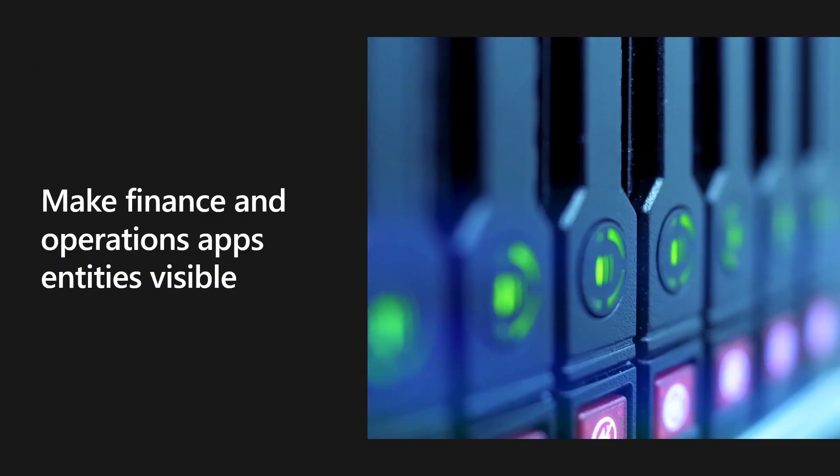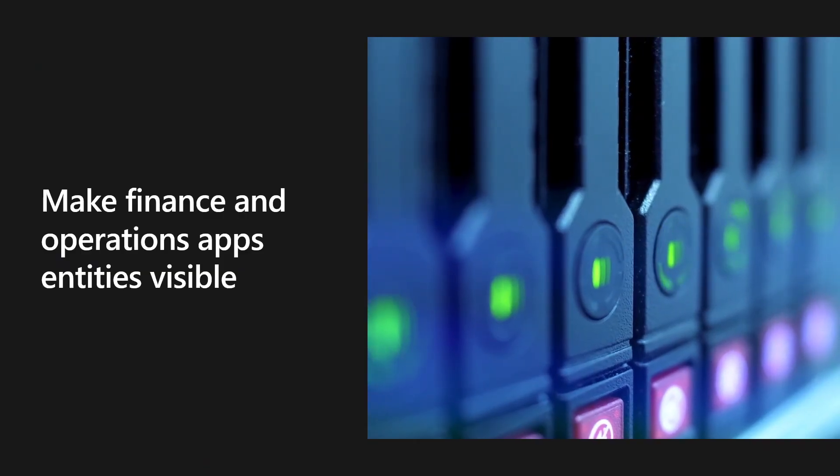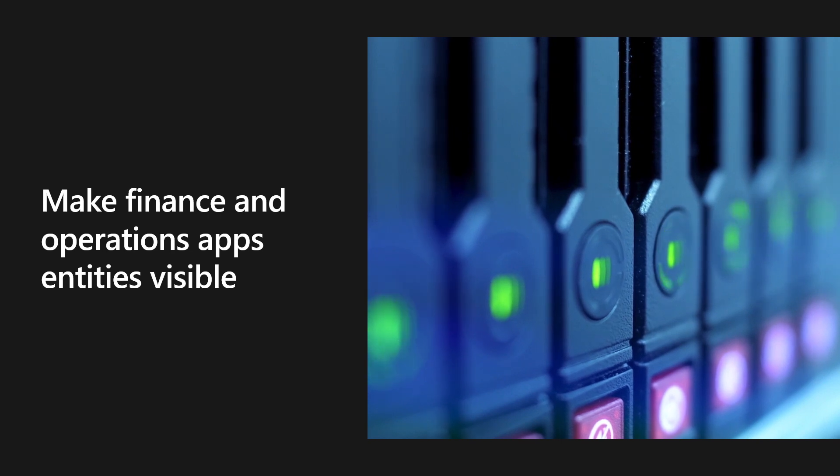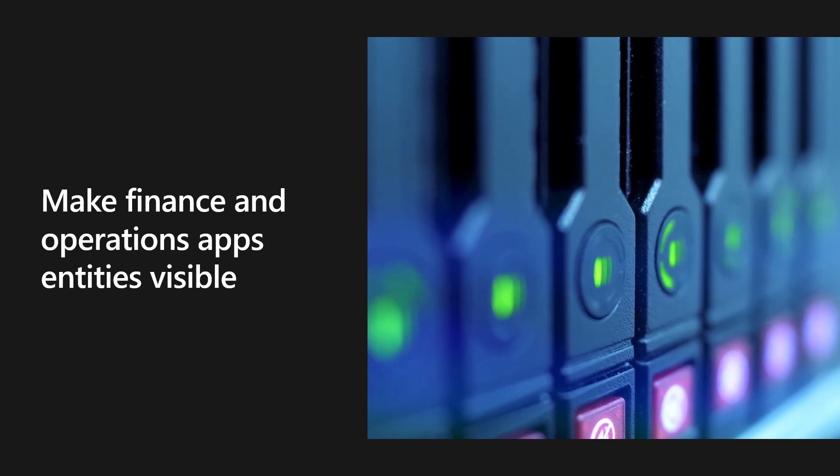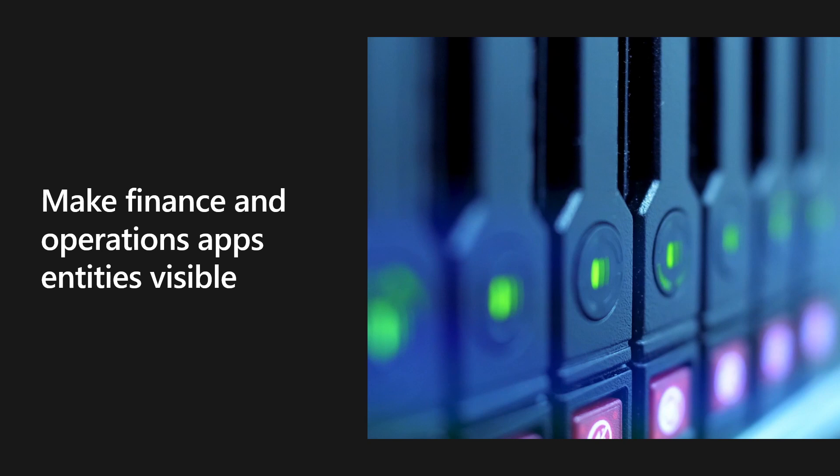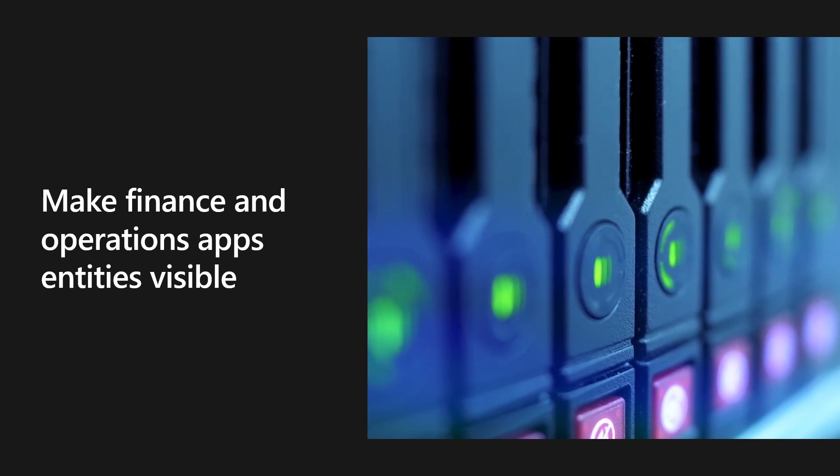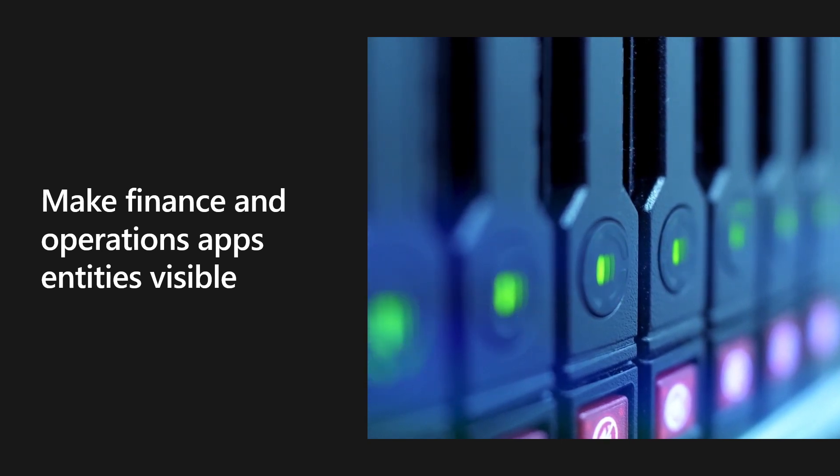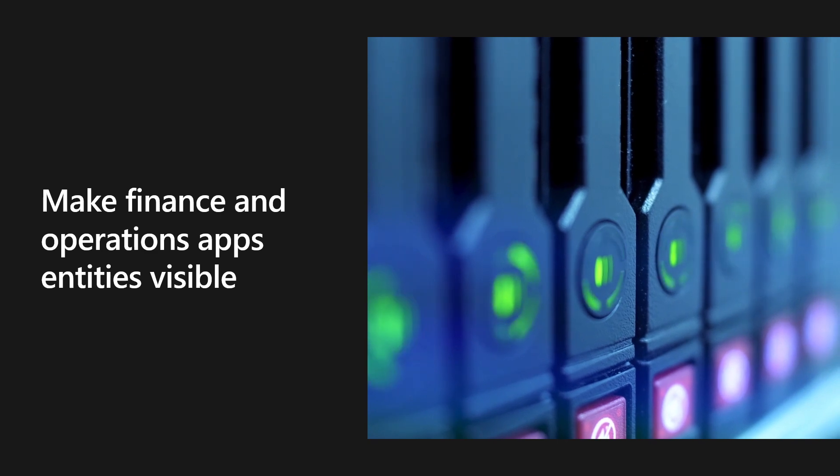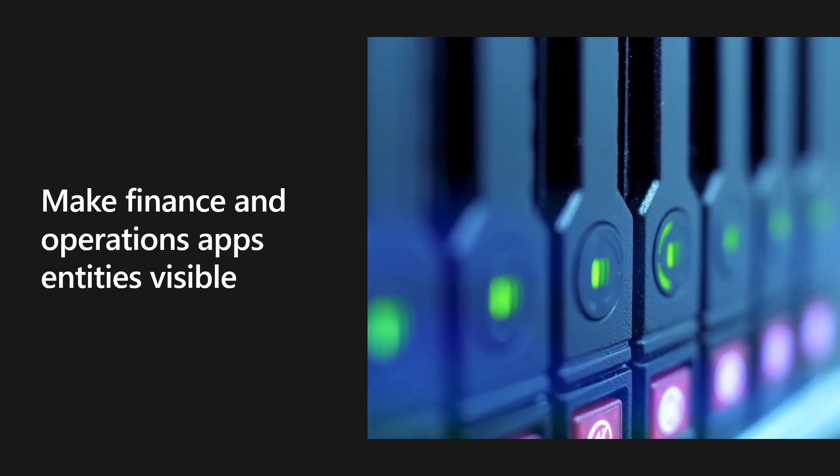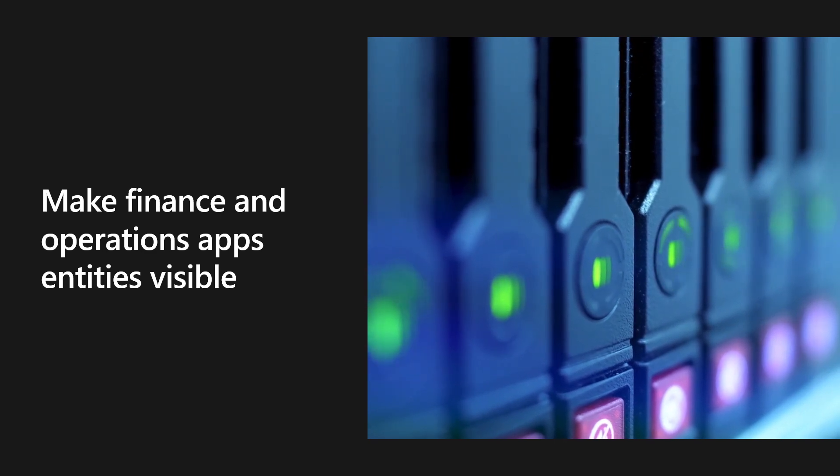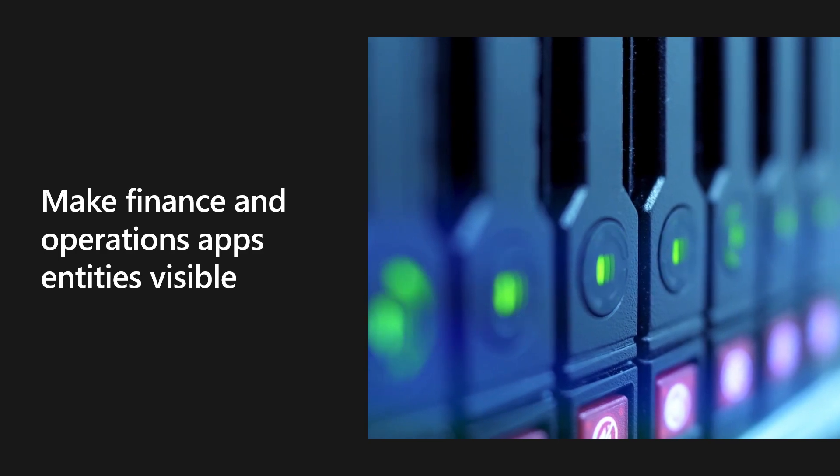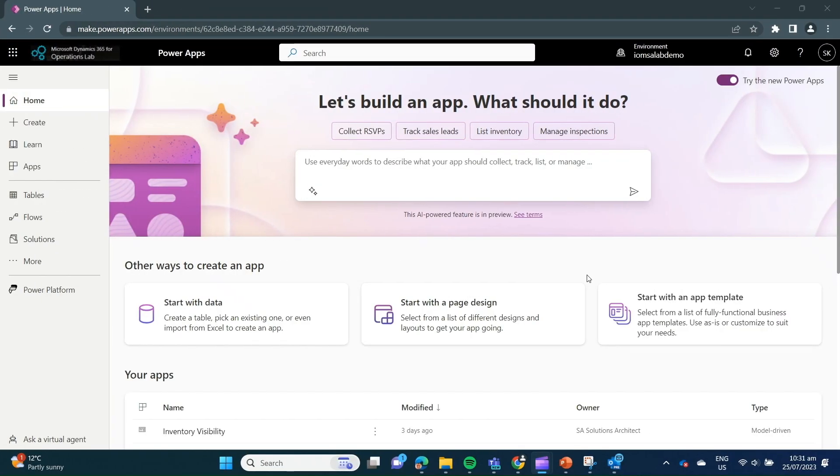So you've already seen that we can set up and configure tables to be exported via Synapse link. However, if you would like to go further and look at exporting entities to the Synapse link, the next steps about showing how to make those entities visible and then turning on track changes can be found.